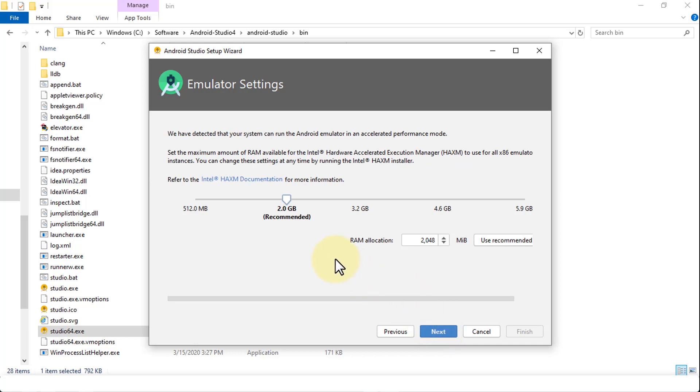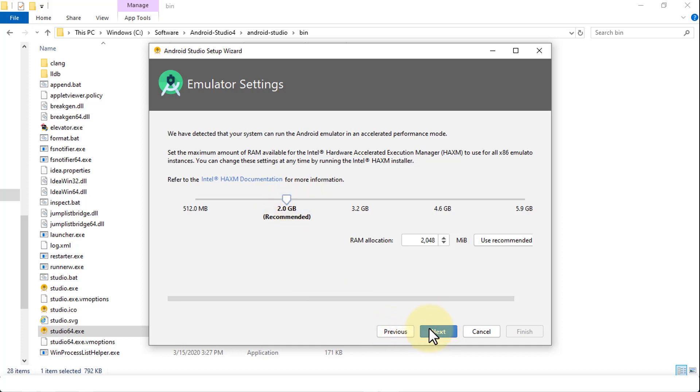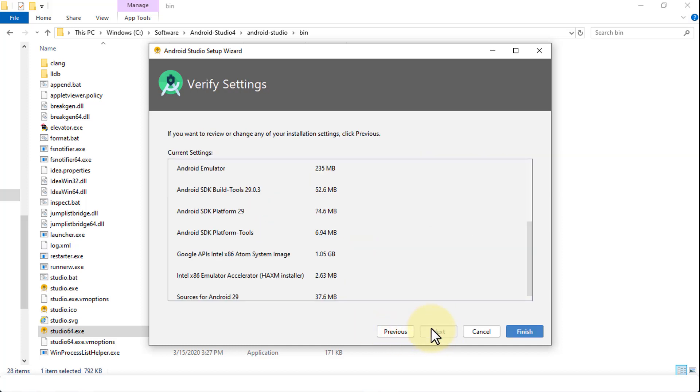And it also detects your system can run the Android emulator in an accelerated performance mode. So the 2 gig is recommended for the RAM allocation or the memory itself. I'm going to leave it as default. Click next.